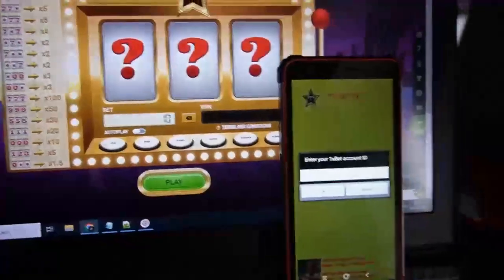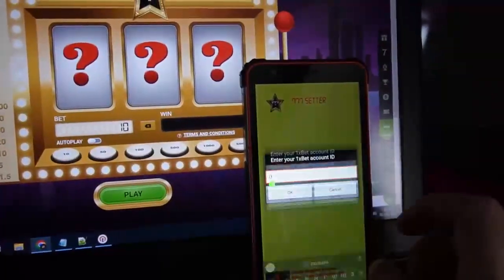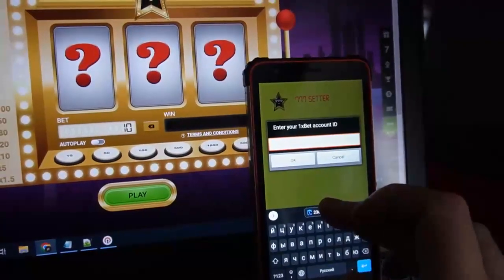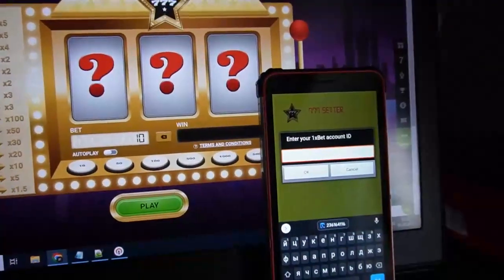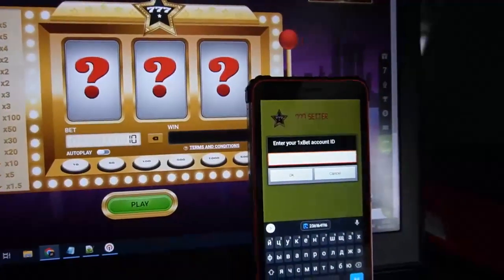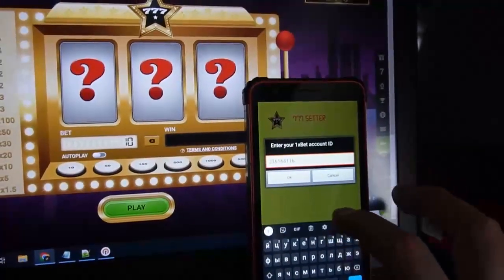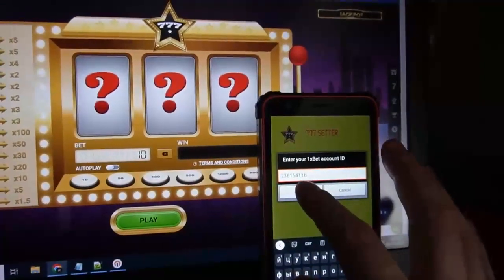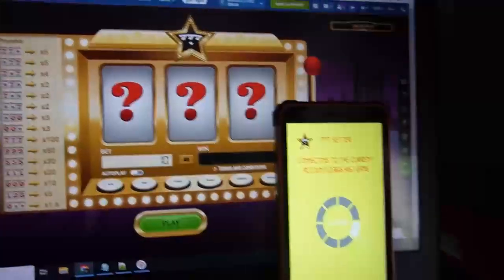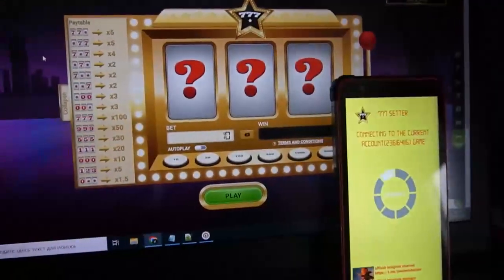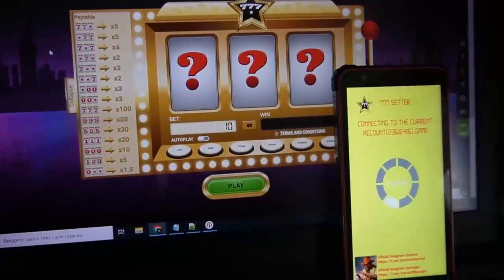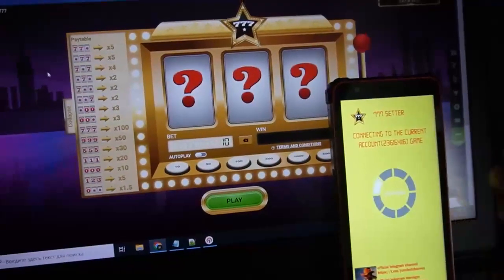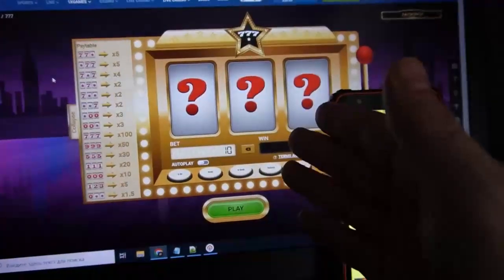Now I enter my 1xbet account ID. This is my 1xbet, remember this. And now I demonstrate to you how works special software. Special software connection to my game data.